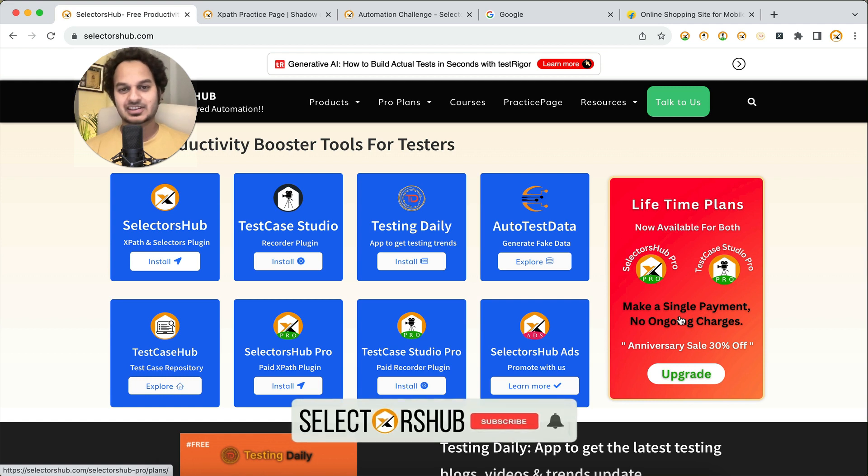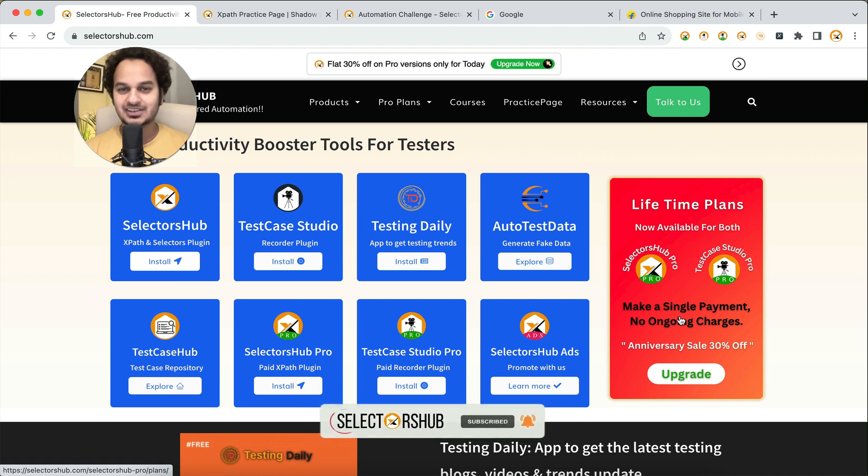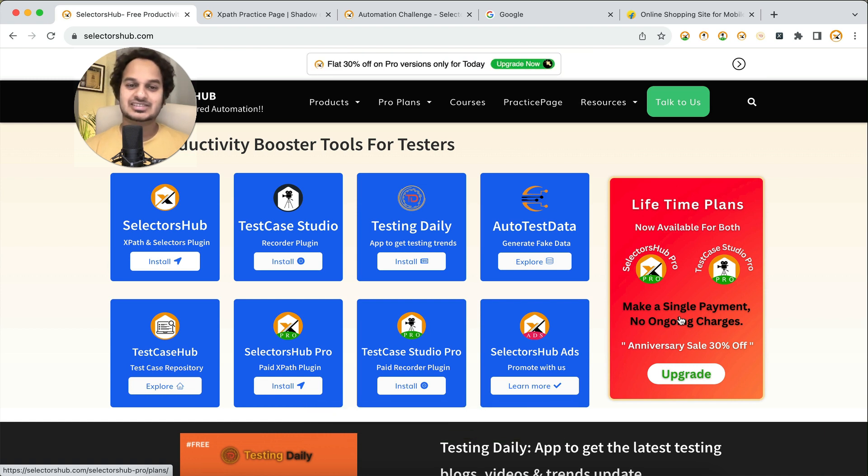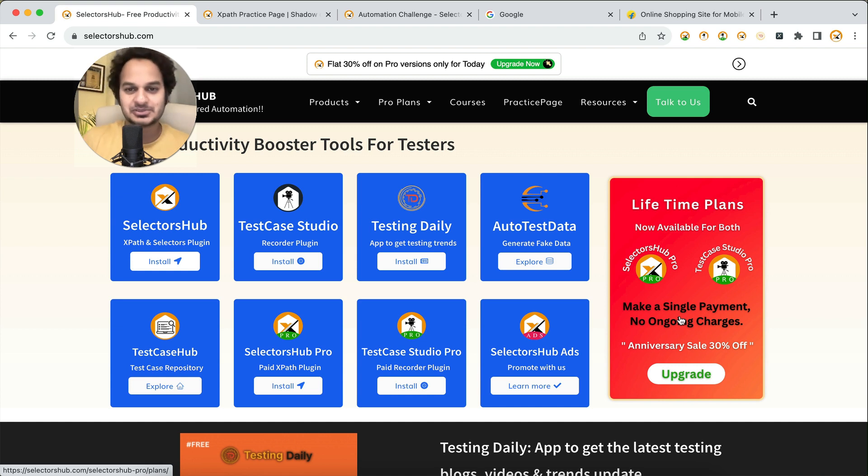Hello friend, welcome back. SelectorsHub 5.0 is live now, and if you are still using SelectorsHub in dev tools, then definitely you are wasting a lot of time and missing a big party.